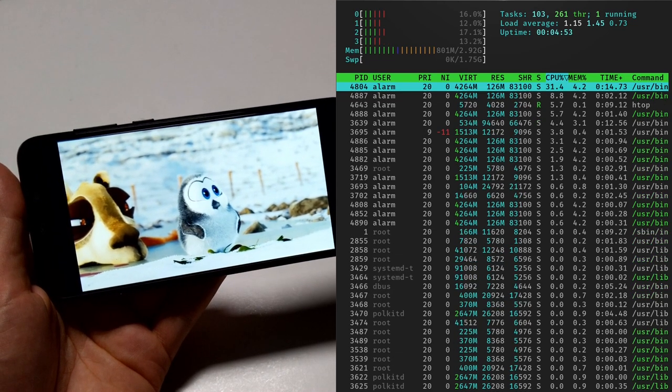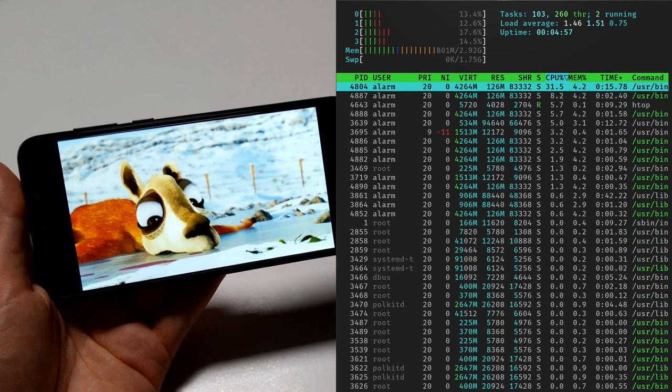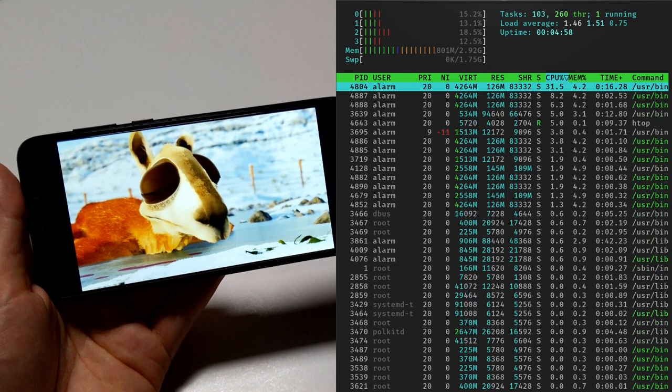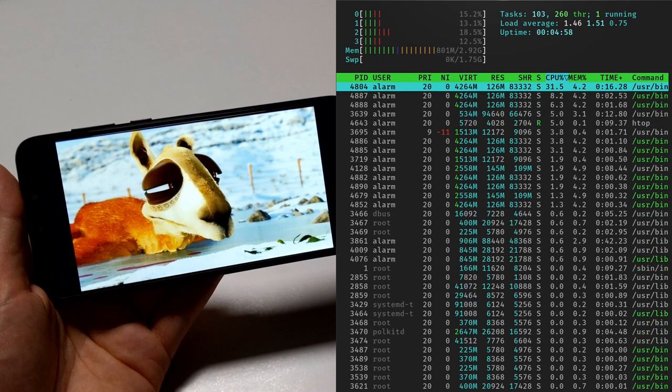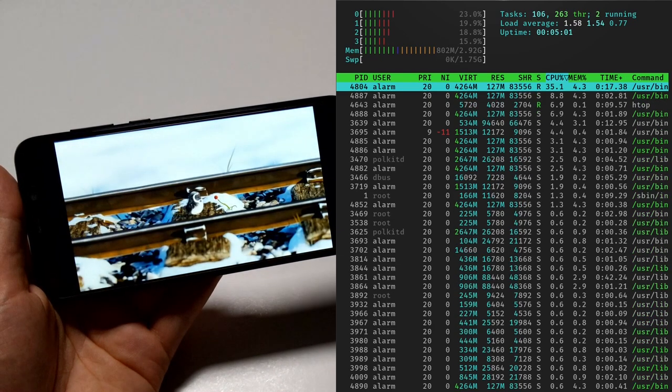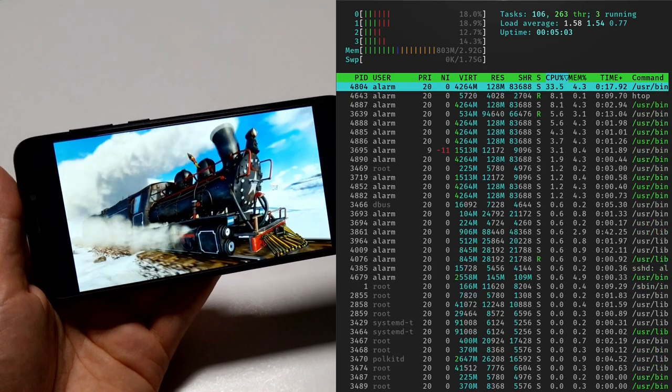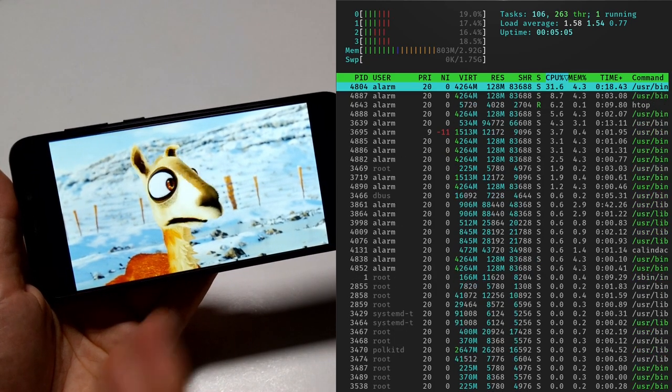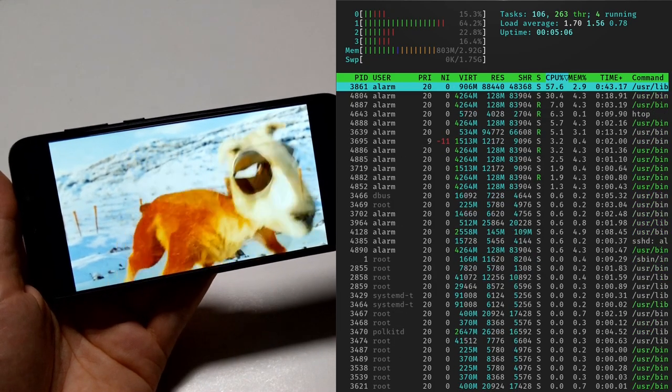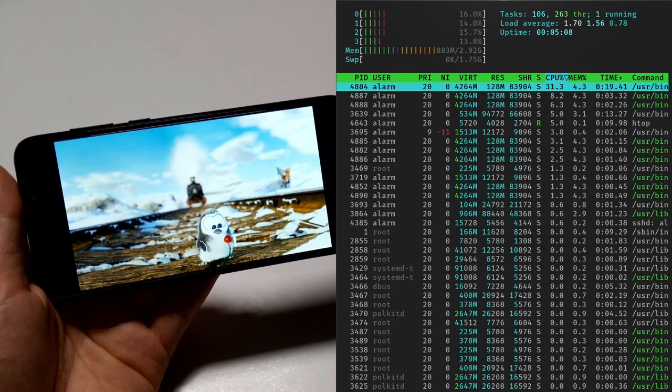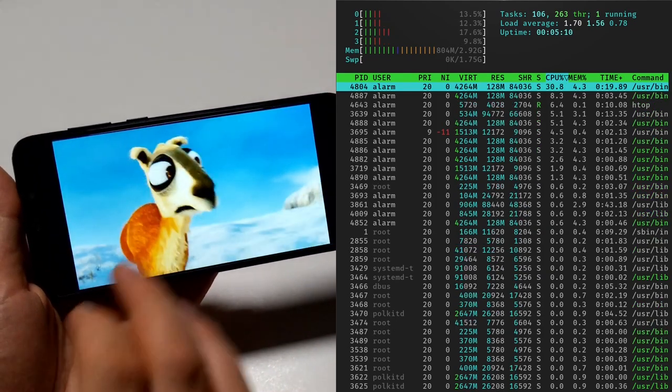I mean, HTOP itself is one of the culprits here. But all in all, this accelerated video playback, which is super smooth, this 1080p file, it's all going well.